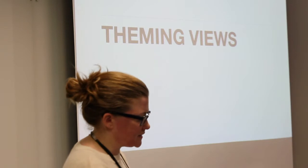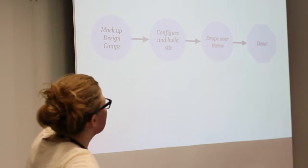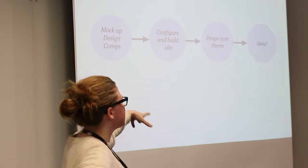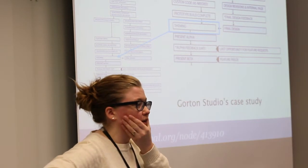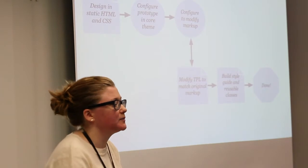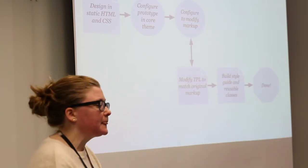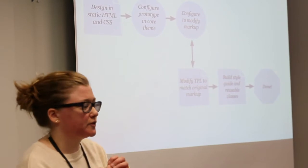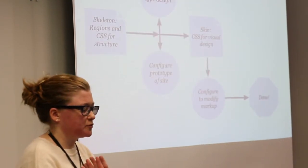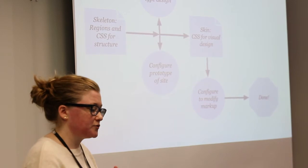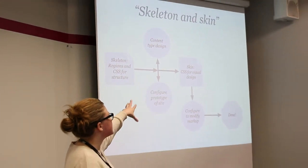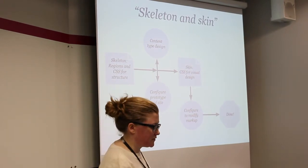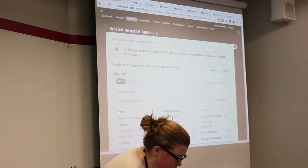The last two things I want to cover is theming views. What you're probably expecting when you're theming views is that you mock up your perfect design comps, you configure and build a site, you drape over the theme and everything's happy. The problem is with theming is that you're going to have to do a lot of back and forth with configuration. And if you go down the path of wanting to be a markup megalomaniac and you're going down the mothership route with theming, you're going to find a world of pain trying to get the perfect markup out of your Drupal site. And it's actually better to consider that Drupal's outputting very classy, lots of class-rich markup that you can control with CSS. So it's better to think of like a skeleton and skin model where you're actually using your CSS for the visual design and using configuration to modify the markup.